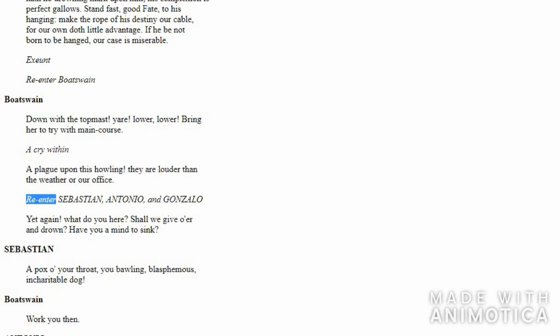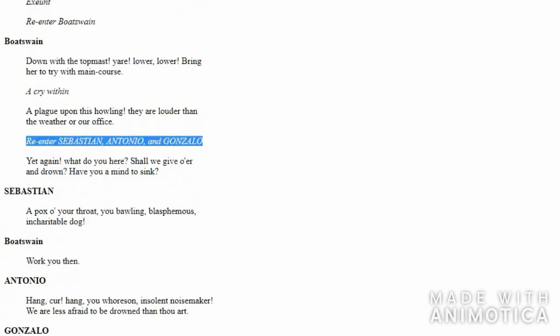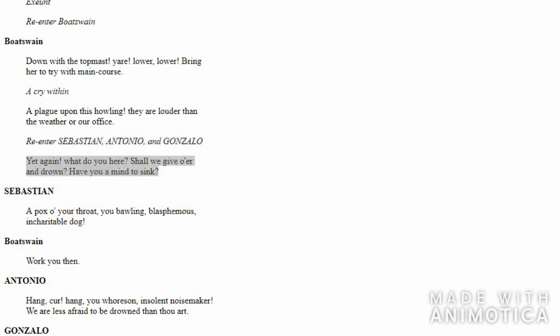After that, we see Sebastian, Antonio, and Gonzalo coming to Boatswain once again. Everybody is in panic mode. Boatswain is already irritated by these men because they are obstructing, so he tells them, 'Why are you here again? Do you want us to be drowned? Shall I give up whatever I'm doing? Shall I ask my men to stop and let the ship drown, let the storm swallow us?'